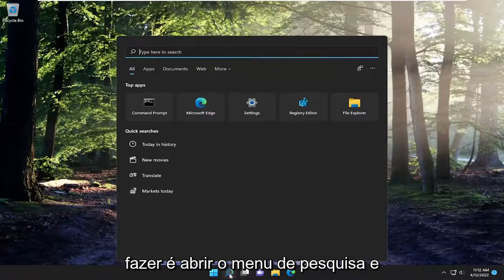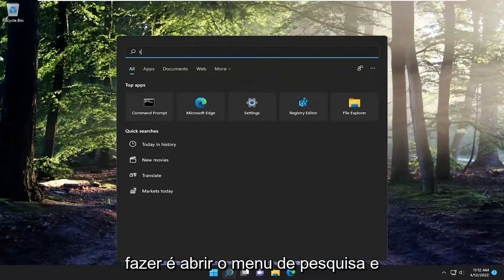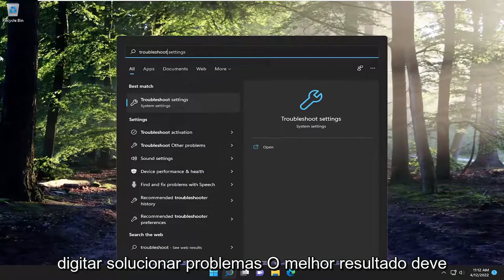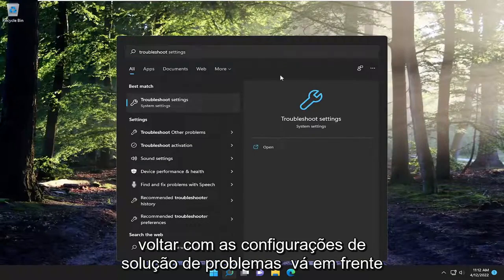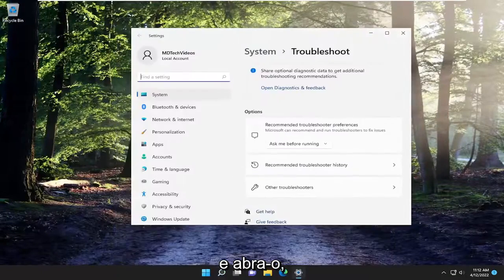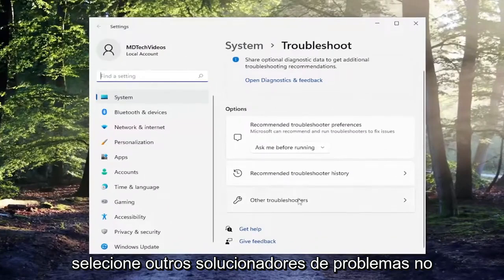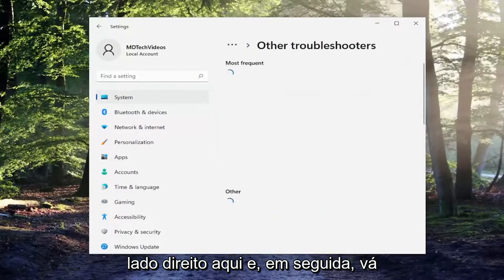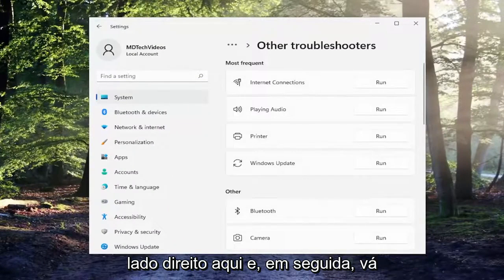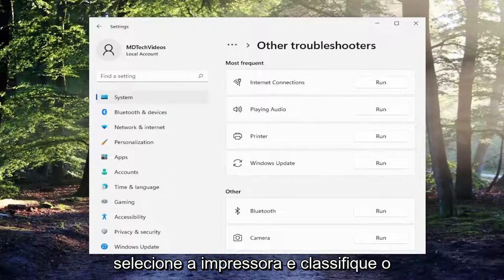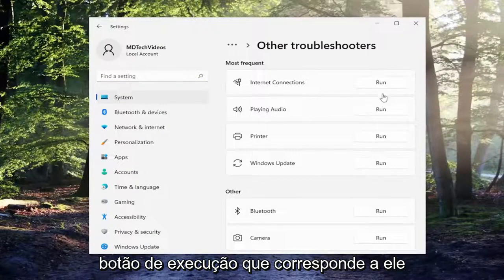So all you have to do is open up the search menu and type in troubleshoot. Best result, open up Troubleshoot Settings. Select Other Troubleshooters on the right side here, and then underneath Most Frequent, you want to select Printer and then select the Run button that corresponds to it.